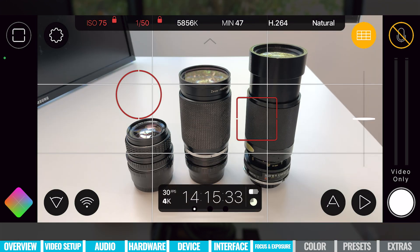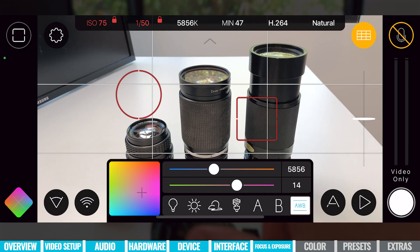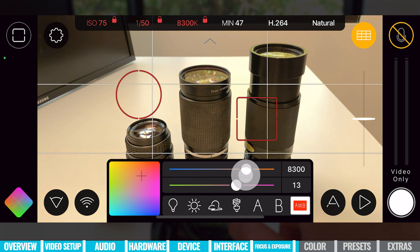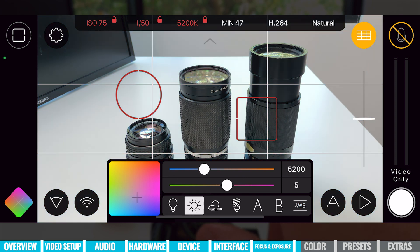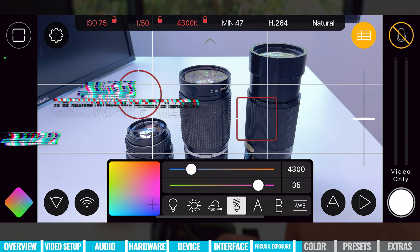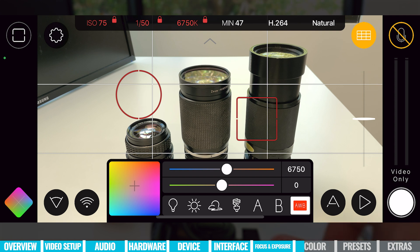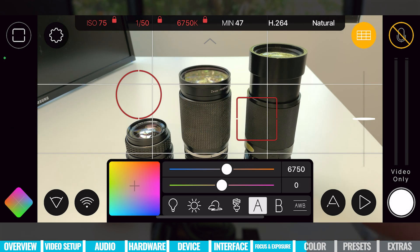The same works with our shutter speed — we're currently locked at 1/50th. We can select different presets or grab the slider bar to dial something specific in. Now that we've got our focus and exposure locked down, let's look at white balance. We tap on the Kelvin reading up the top to bring up white balance adjustments. We've got our color temperature with the top slider, a tint slider to add more green or pink, and a bunch of presets at the bottom. You can also customize presets under A and B — long press on A to save your current values to that preset.